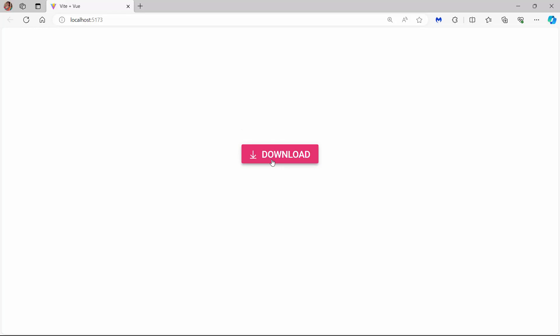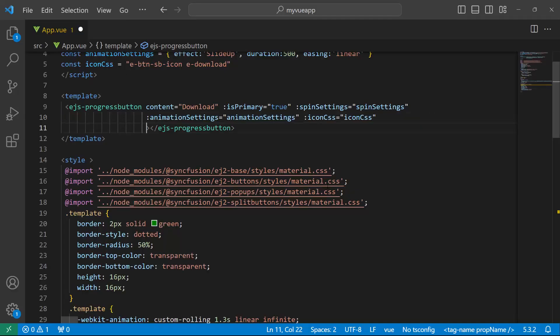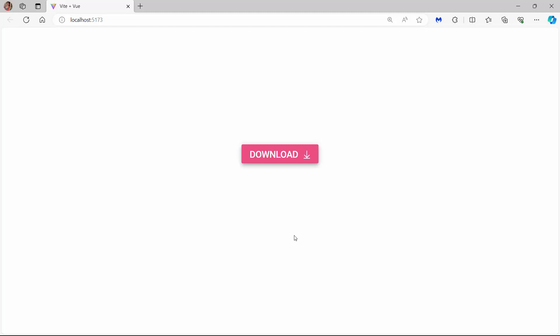If you want to customize the icon position, use the iconPosition property. Apart from the default left position, it can also be displayed at the top, right, and bottom. I place the icon on the right side of the button content, so I set the iconPosition property to right. Now the icon is positioned on the right side.